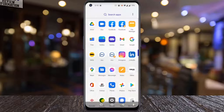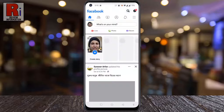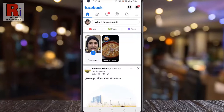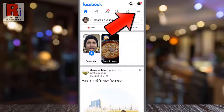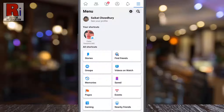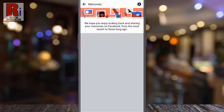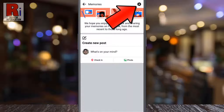To begin, open the Facebook app on your phone. Tap on the three lines from the top right corner. Under all shortcuts, tap on memories. Tap on the settings gear icon from the top right corner.